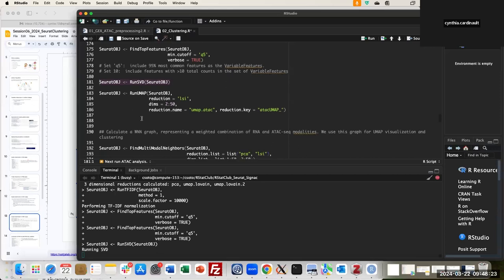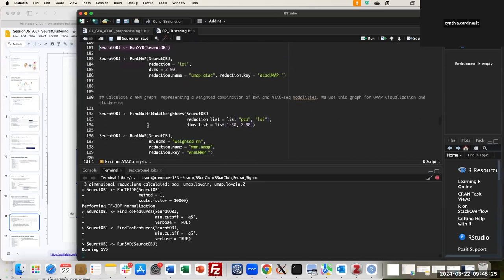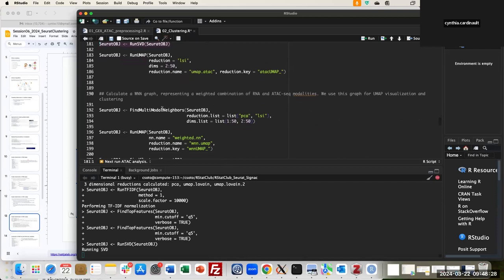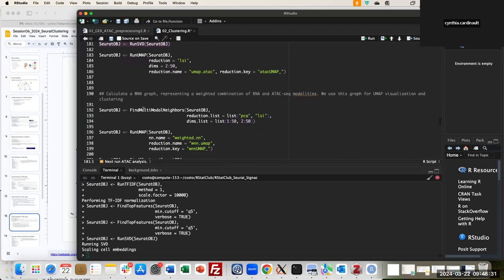The next steps are very similar to what we ran for gene expression: we find multimodal neighbors, but here we are combining the two reductions. We have PCA for gene expression and LSI for ATAC, and I specify the number of dimensions — dimensions 1 to 50 for expression and dimensions 2 to 50 for LSI, since we skip the first dimension.